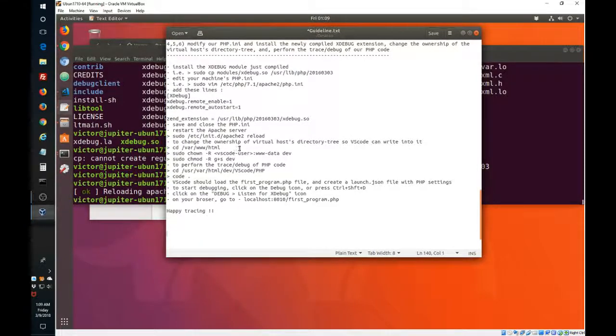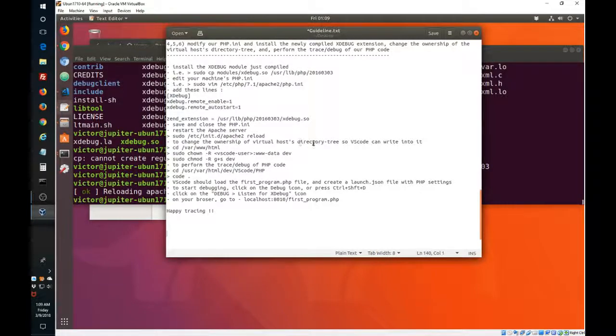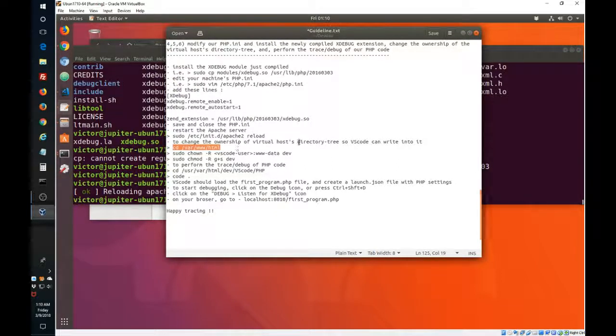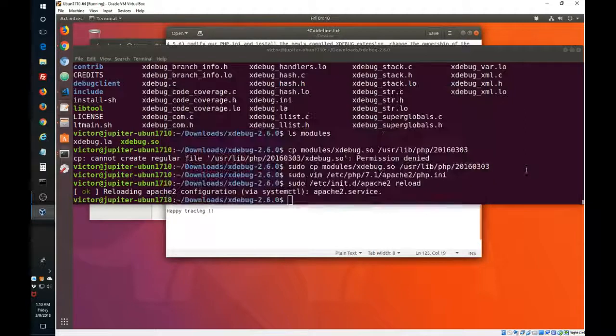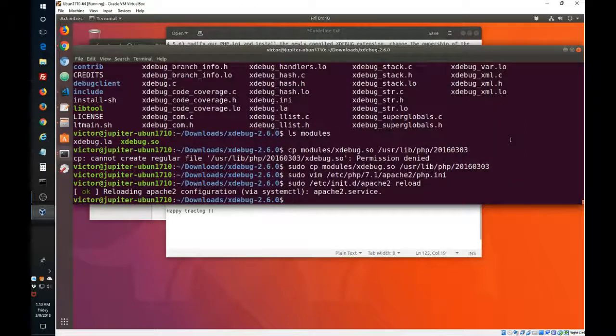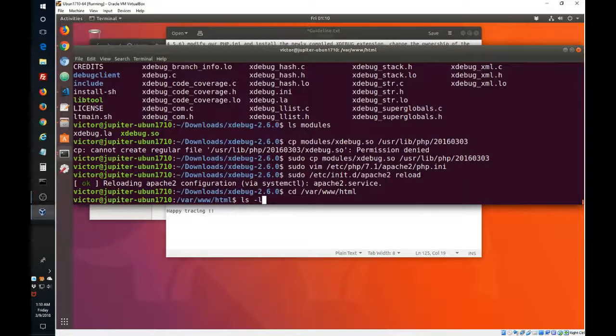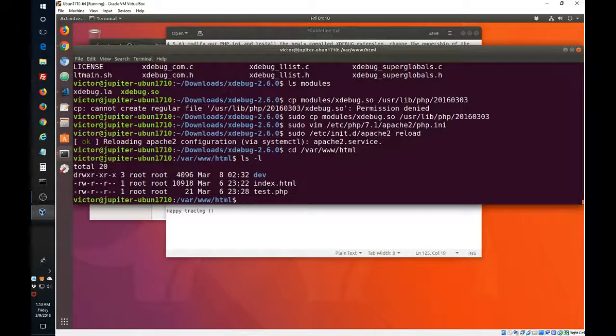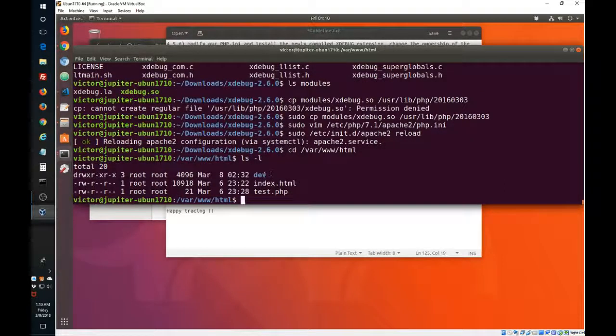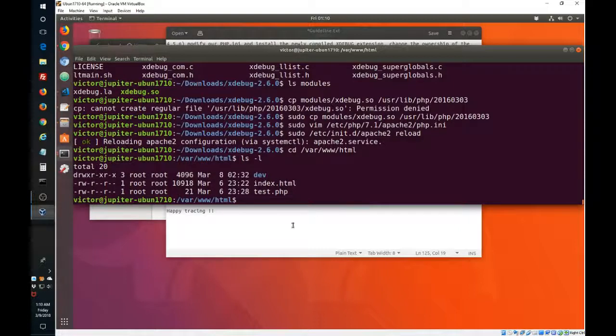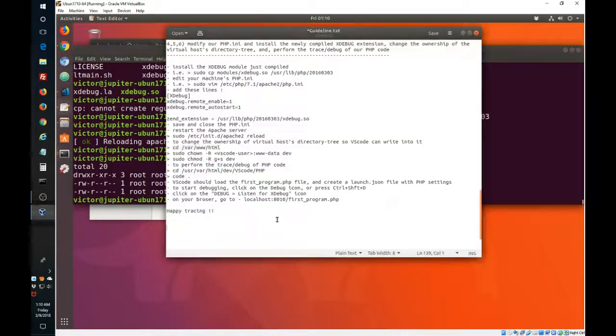And now let's continue with the change in ownership of the virtual host. So you can see right now the dev folder, which is the one that is going to hold all the directory tree for our source code, it belongs to root. We don't want that.